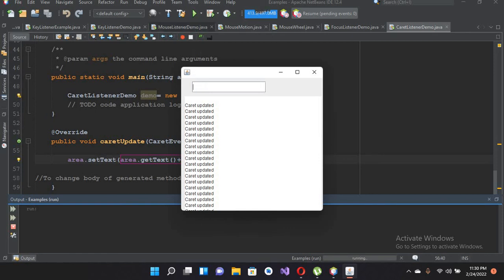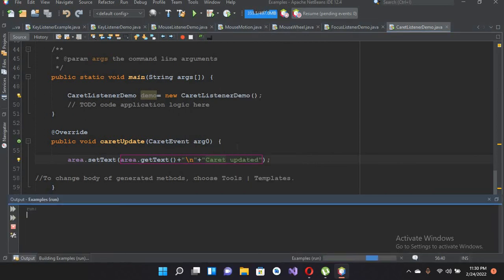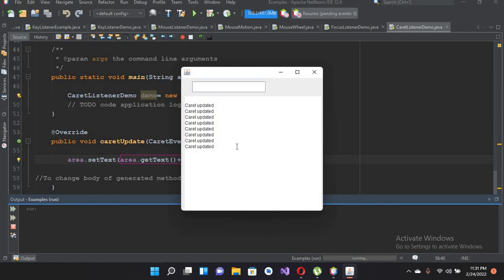Let me run it again to show you the caret update on backspace. I'll enter a, b, c, d and now if I backspace — it is updating. I think that's all for today. I hope you like the video. If you like the video please like, subscribe and comment. Thank you.